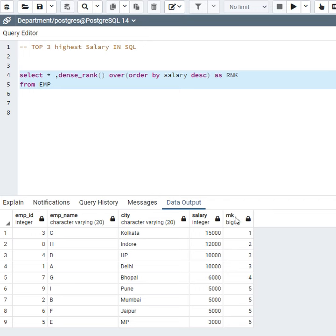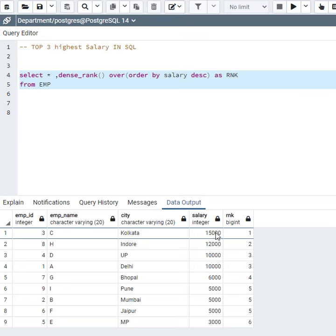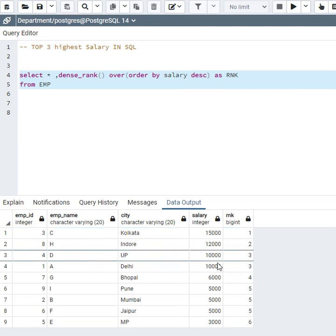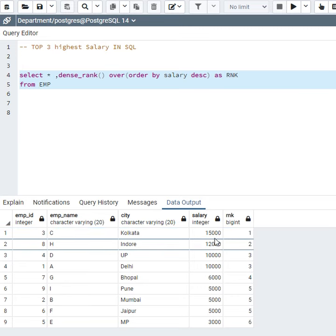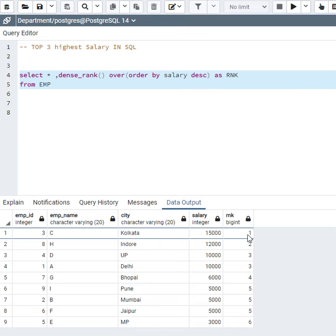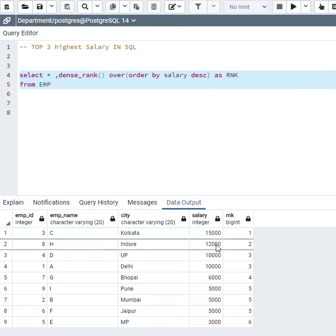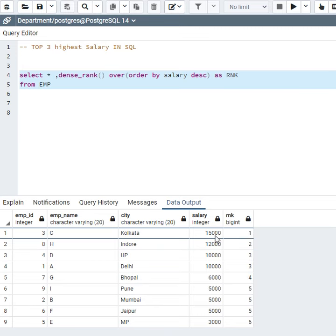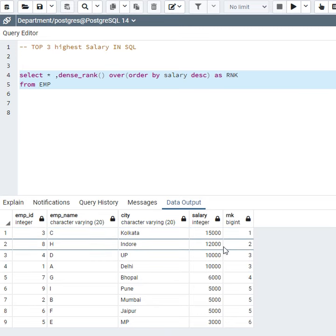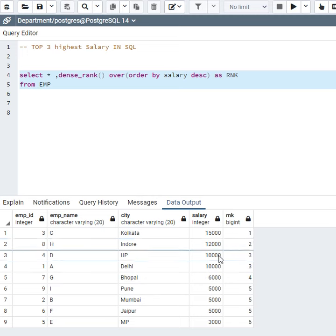Here you can see it gives me rank. It assigns rank 1 to 15,000 because it's a unique value in this salary column. 12,000 is also unique so it gets rank 2, and 10,000 gets rank 3.